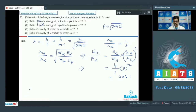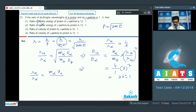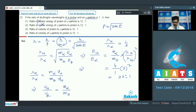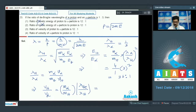For velocity: lambda of proton divided by lambda of alpha equals (mass of alpha × velocity of alpha) / (mass of proton × velocity of proton). Rearranging: velocity of proton / velocity of alpha = (mass of alpha / mass of proton) × (lambda of alpha / lambda of proton) = 4 × 3 = 12. So velocity of proton to alpha particle is 12:1. Correct option is option number 3.